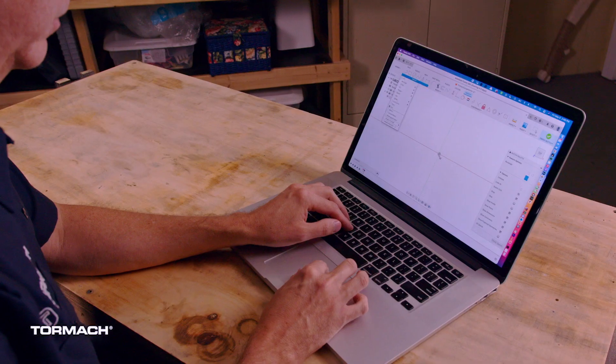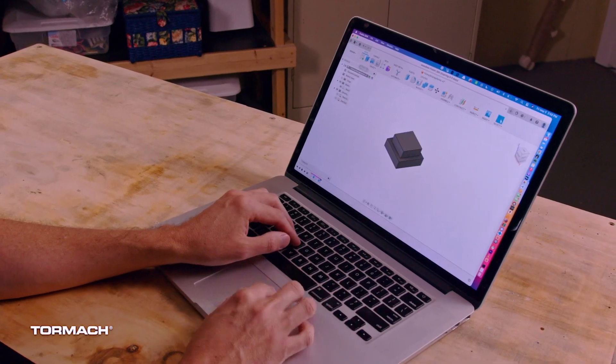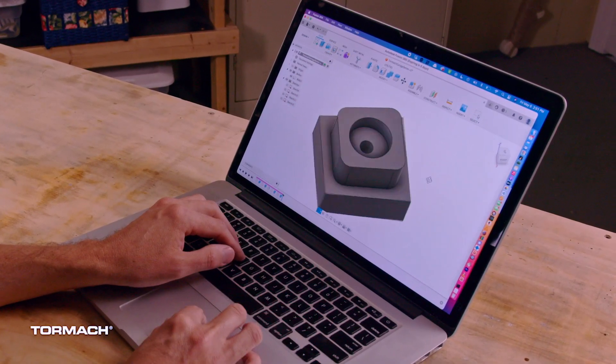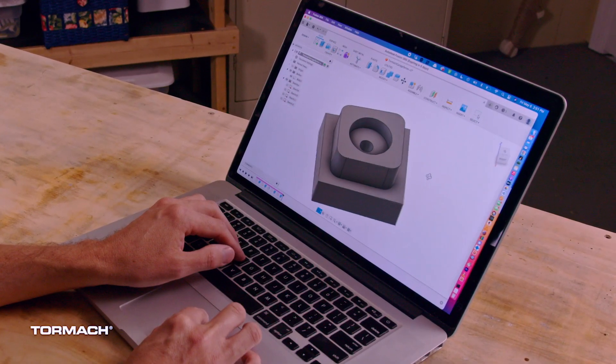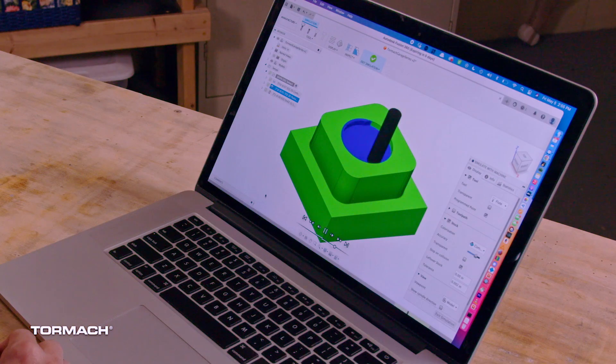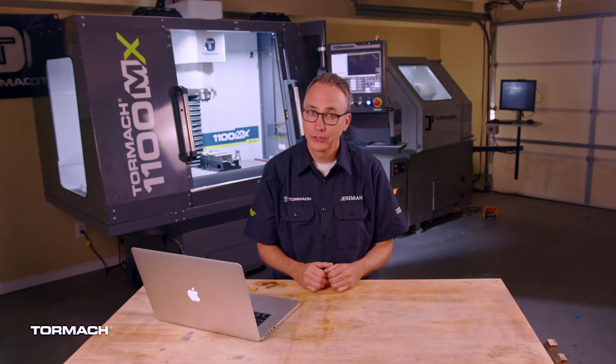Now let's go over the workflow for when you have a part you want to make. Step one is to design the part in your design software — this is the CAD portion. I use Fusion 360. Step two is to create the toolpaths, the CAM. This is where you'll select specific tools and the operations they perform. Step three is to set up your workpiece and tooling, just like we've done in previous lessons.